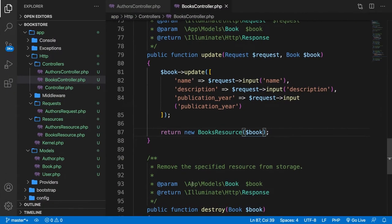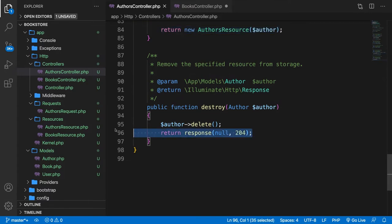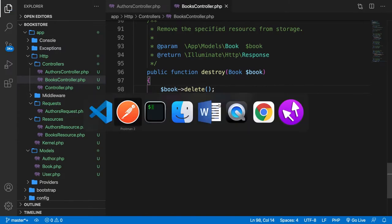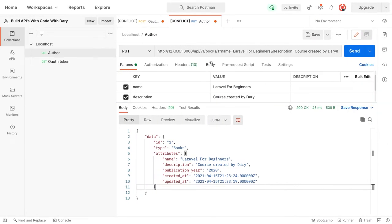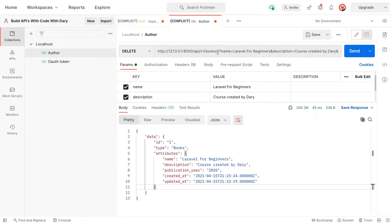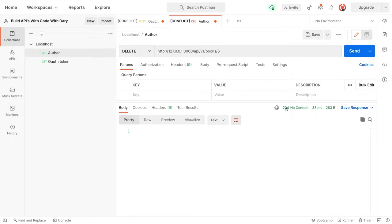The last method is destroy. Let's copy it into the BooksController, and we delete the book with a response. In Postman, change the method to DELETE and request book number six. Click send — we get a 204 no content response.